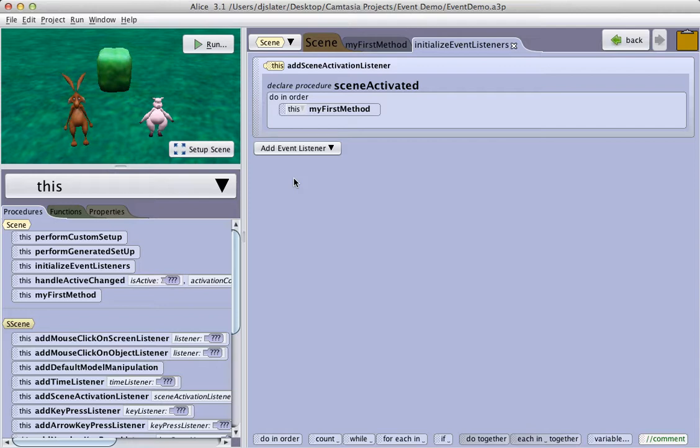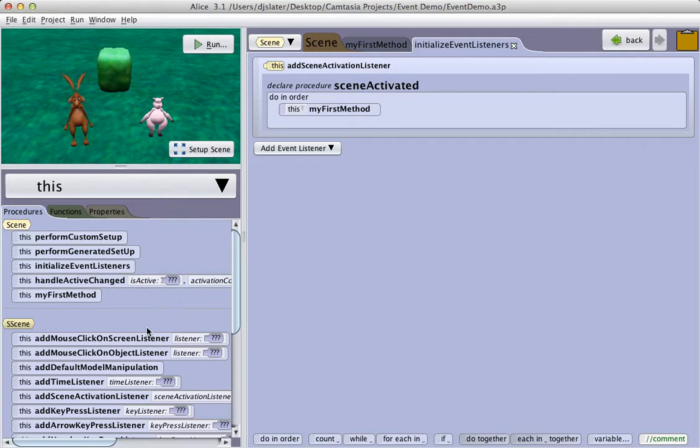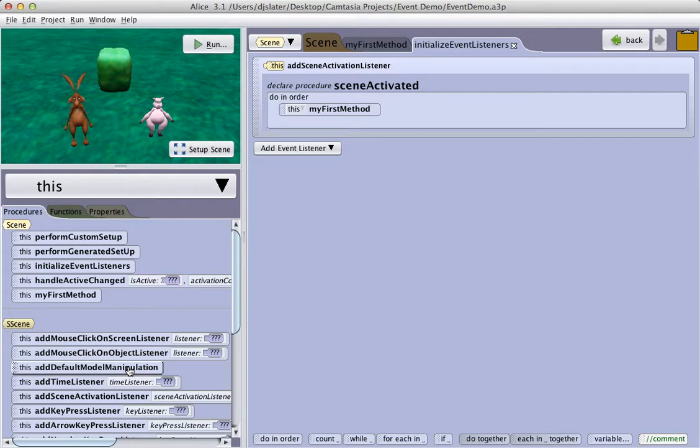You will see that there is already one listener here, which is the listener that starts our program when we click on the Run button. A very interesting event that we have, that does not exist in Alice 2, is this Add Default Model Manipulation. This allows us to manipulate models inside the program during runtime, or as the program is running.